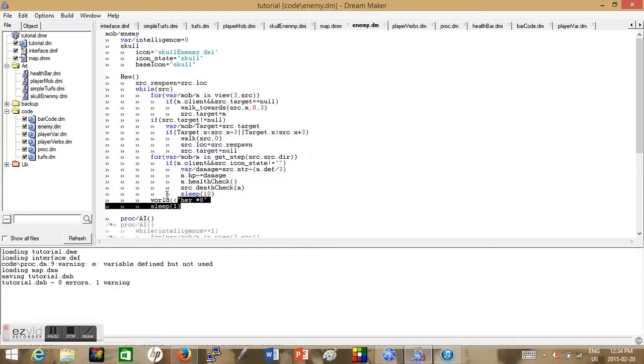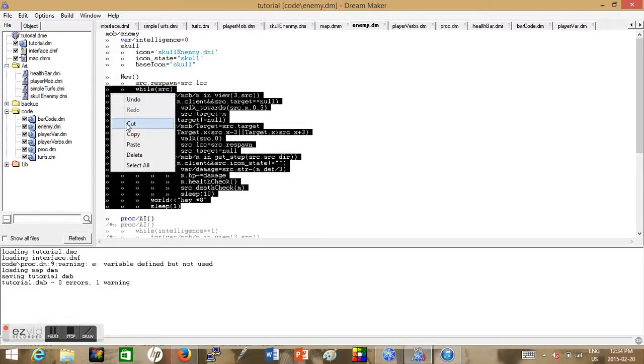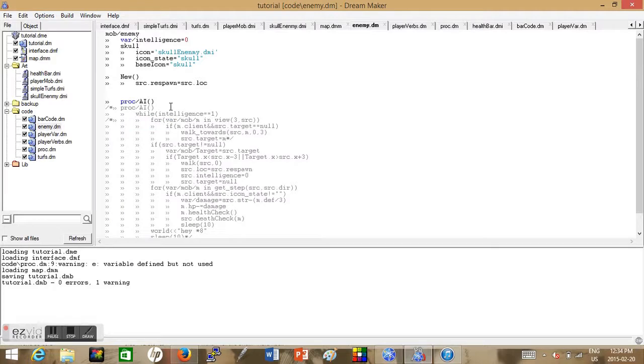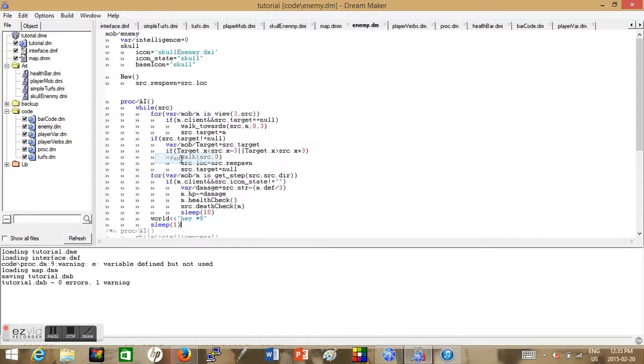We're making a proc down here called AI and we're just cutting and pasting the current AI code into here. This is because it's basically the same code, we just want to use it under a specific event and I'll be showing the other event that activates this AI later.